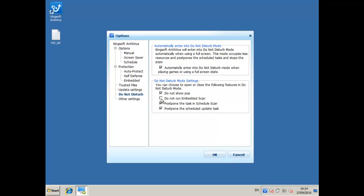I'm going to say do not run embedded scan when you're in a full screen application because it's very unlikely that if you're in a full screen application, if you're playing a game or something, you won't be using MSN at the same time, so you don't need the embedded scan while that's happening.